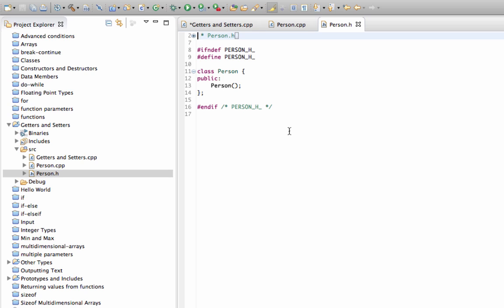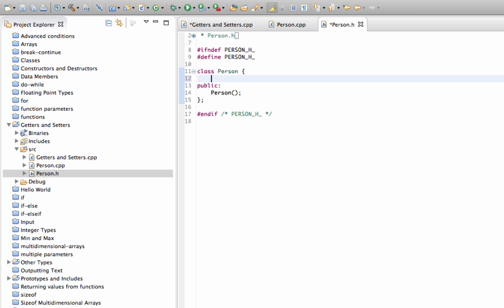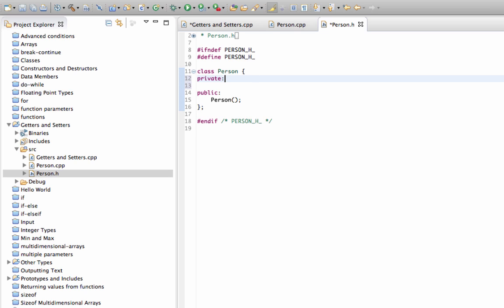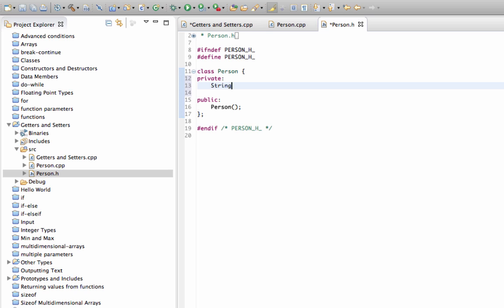If you're modeling a person in C++ you're going to have some attributes like name and age and whatever other data you need to capture. For the purposes of this tutorial, let's just give the person a name. Above the public section I'm going to add a private section and type 'string name'. You get an error there because we haven't included the right header for string.